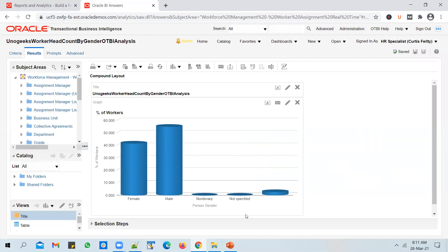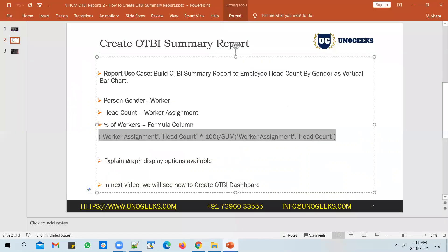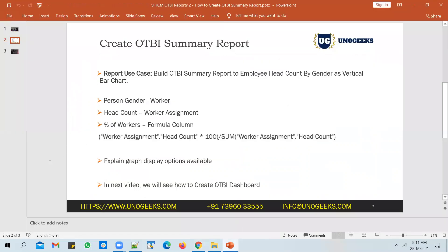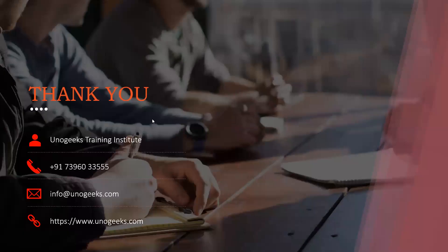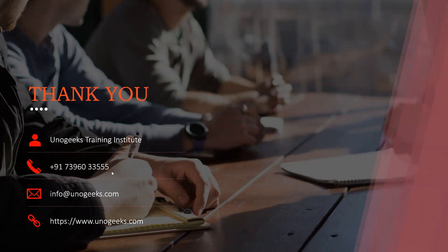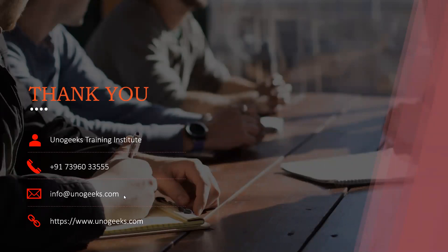This is how you build an OTBI summary report. In the next video, we will see how to create an OTBI dashboard by plugging in the OTBI detail and summary reports that we have created previously. Thank you very much for watching this video. In case you are interested in Oracle Fusion HCM training offered by UnoGeeks, call us or WhatsApp us on +91 73960-33555, or email us at info@unogeeks.com. Thank you.